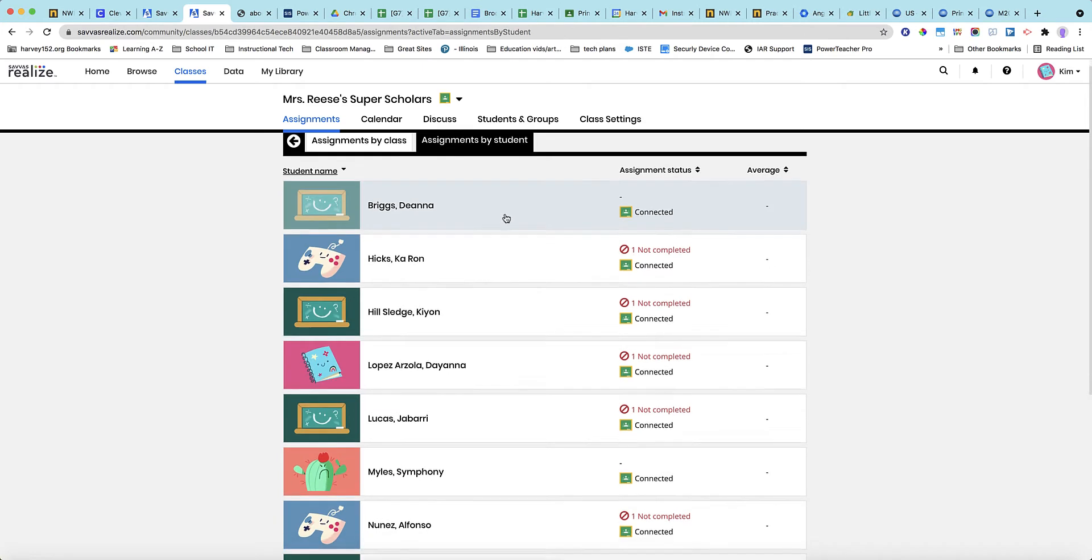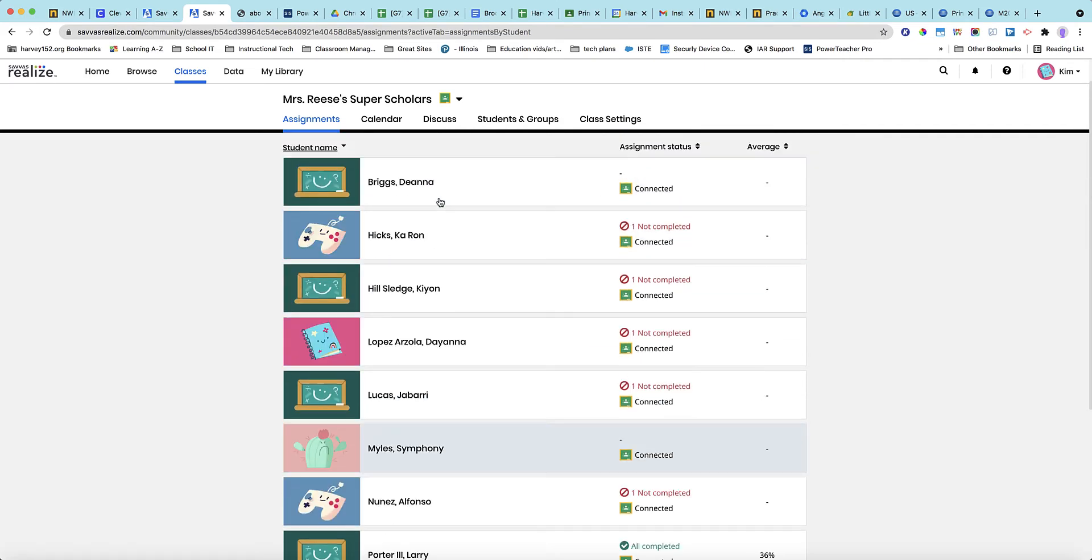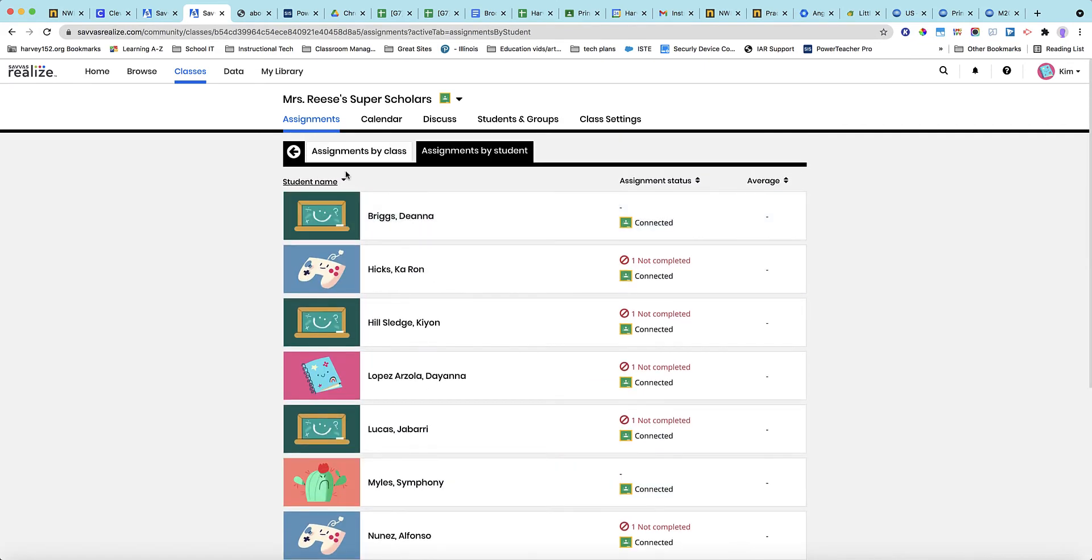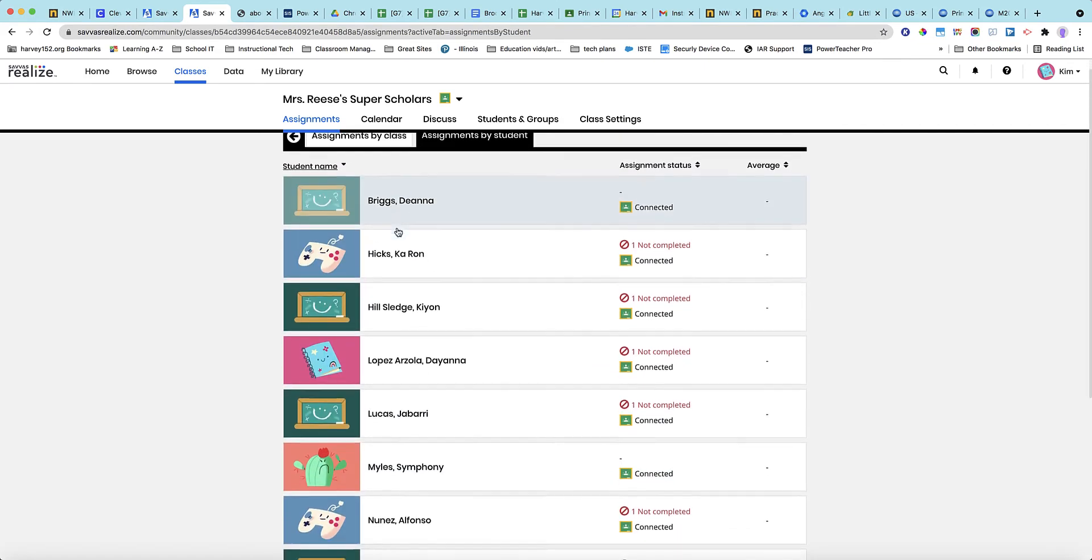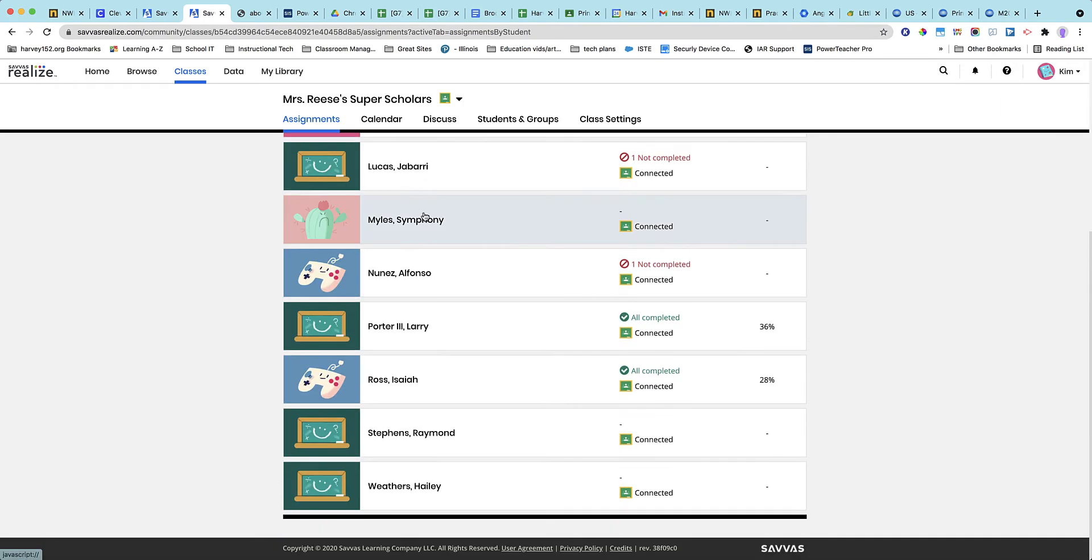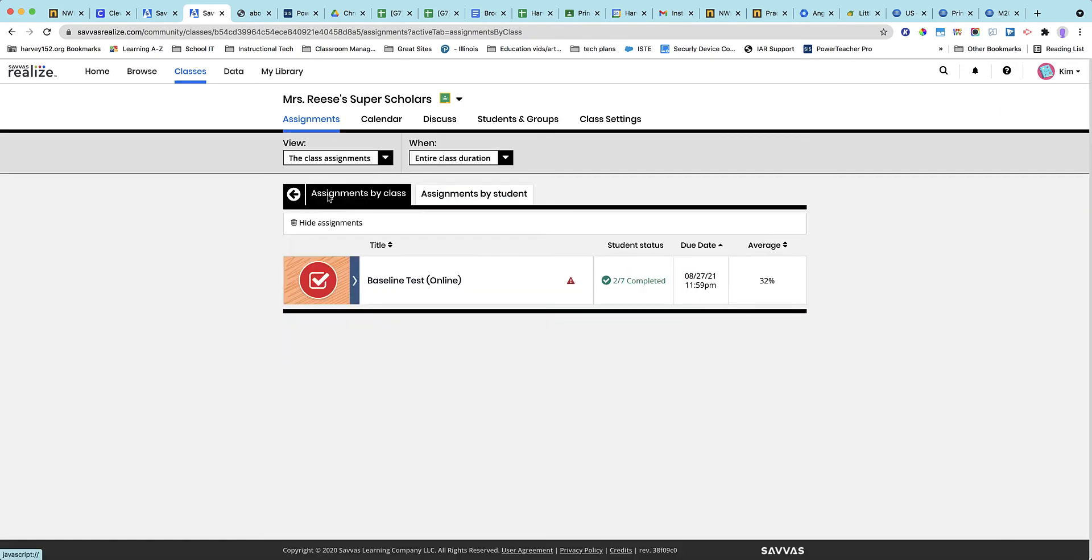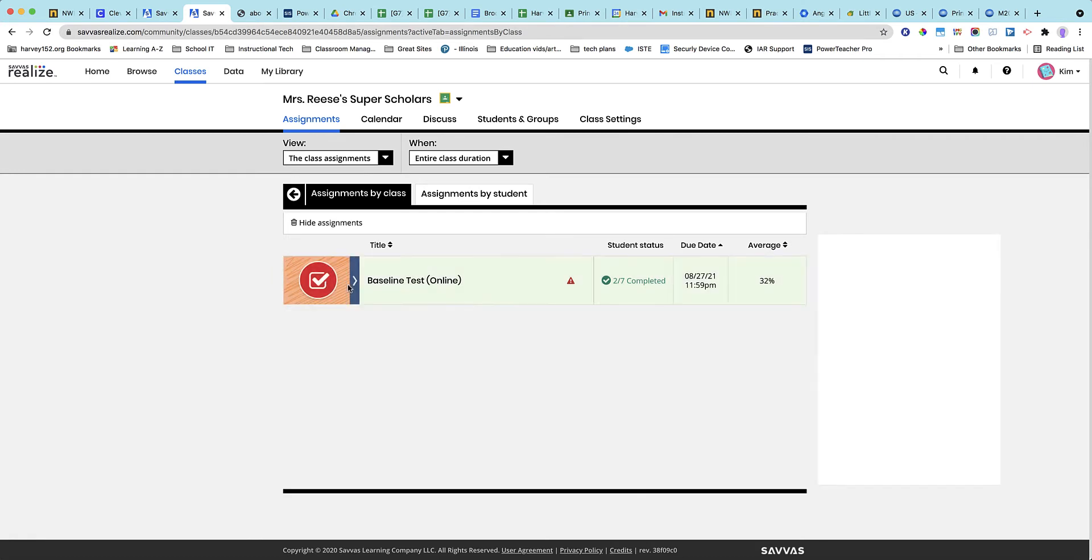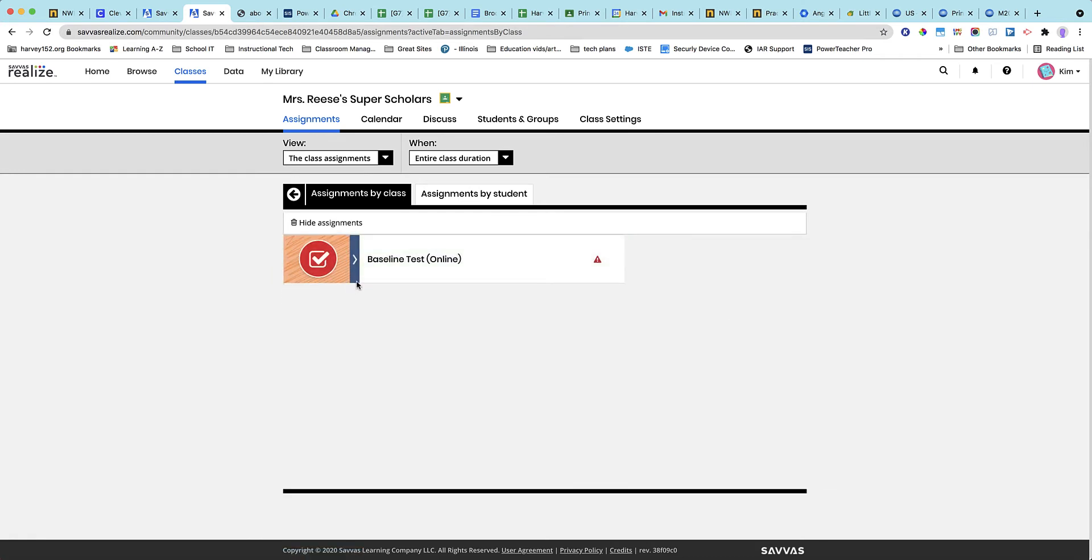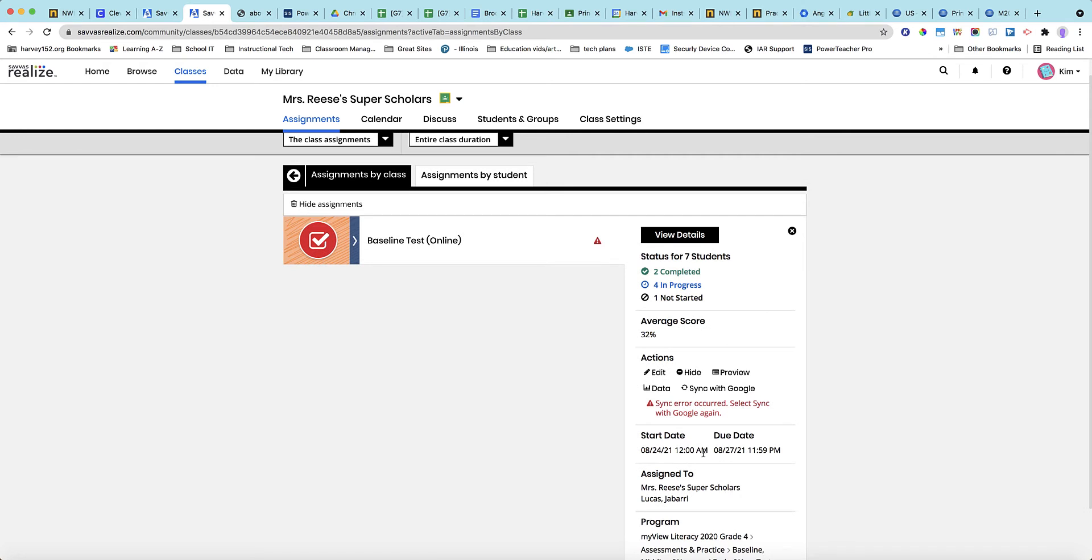But I added a seventh. I added Jabari Lucas, and I'll show you exactly what I did in order to add him. Basically, what I think may have been the case is that the assignment was assigned as of 8.24 at midnight.